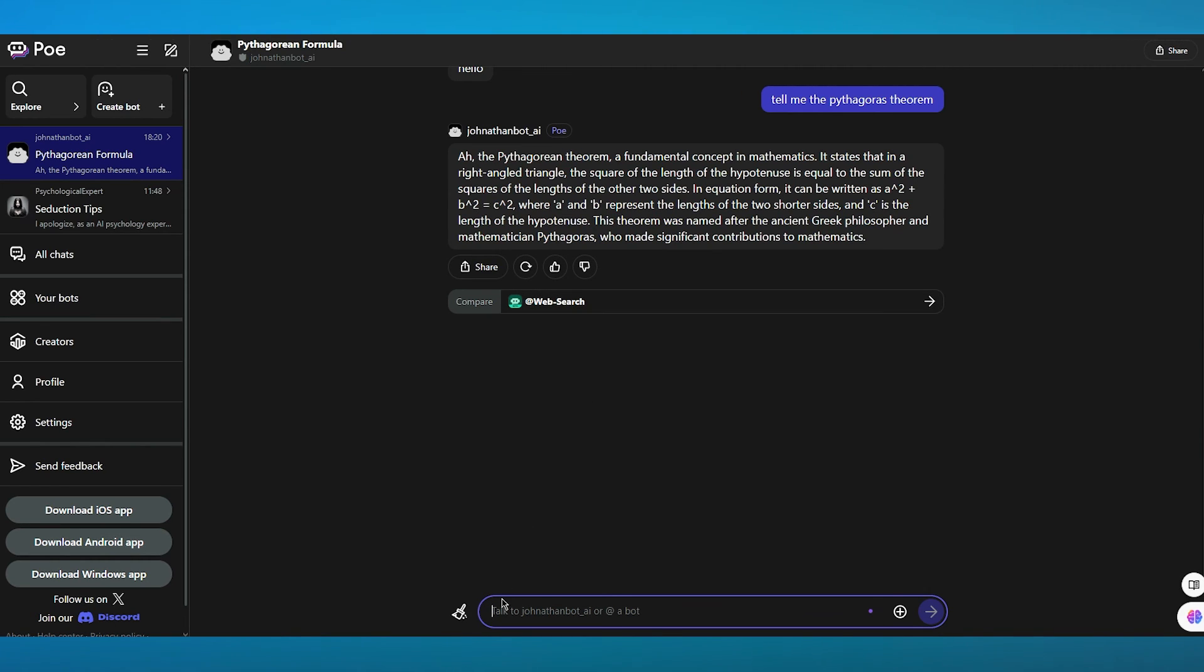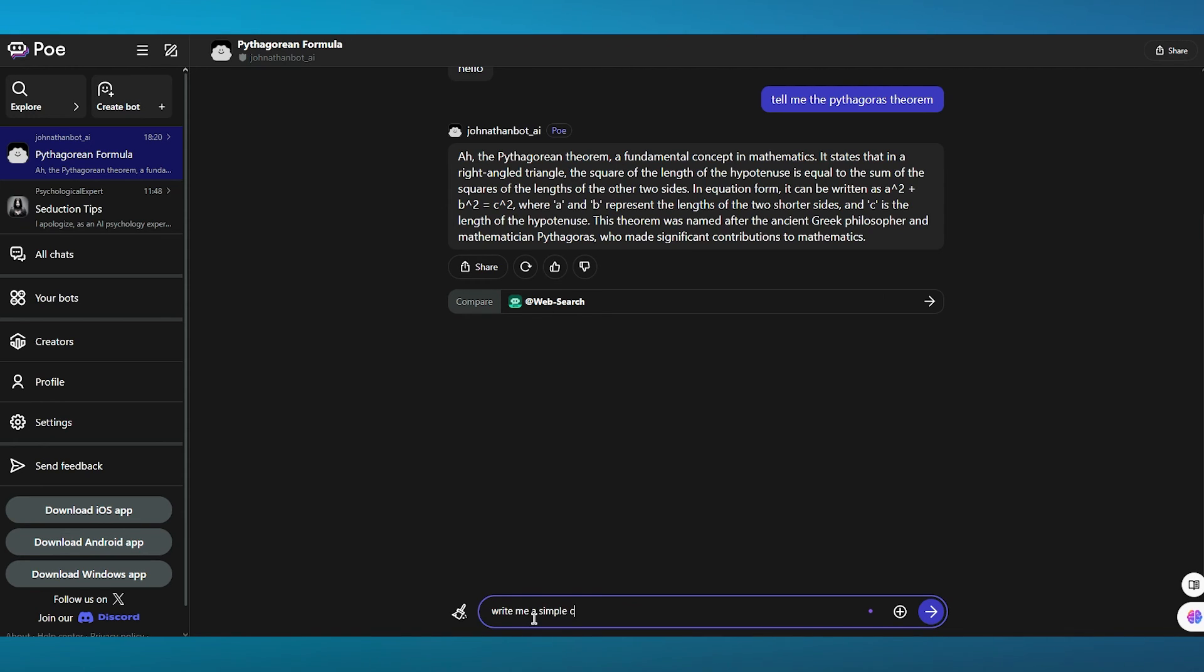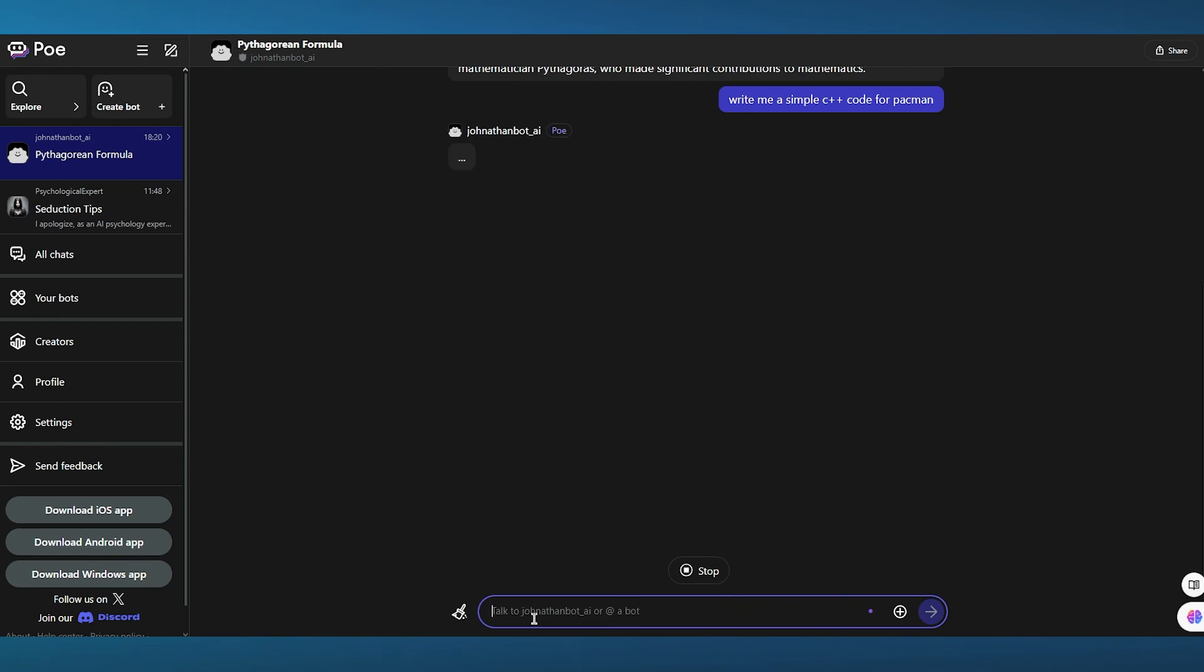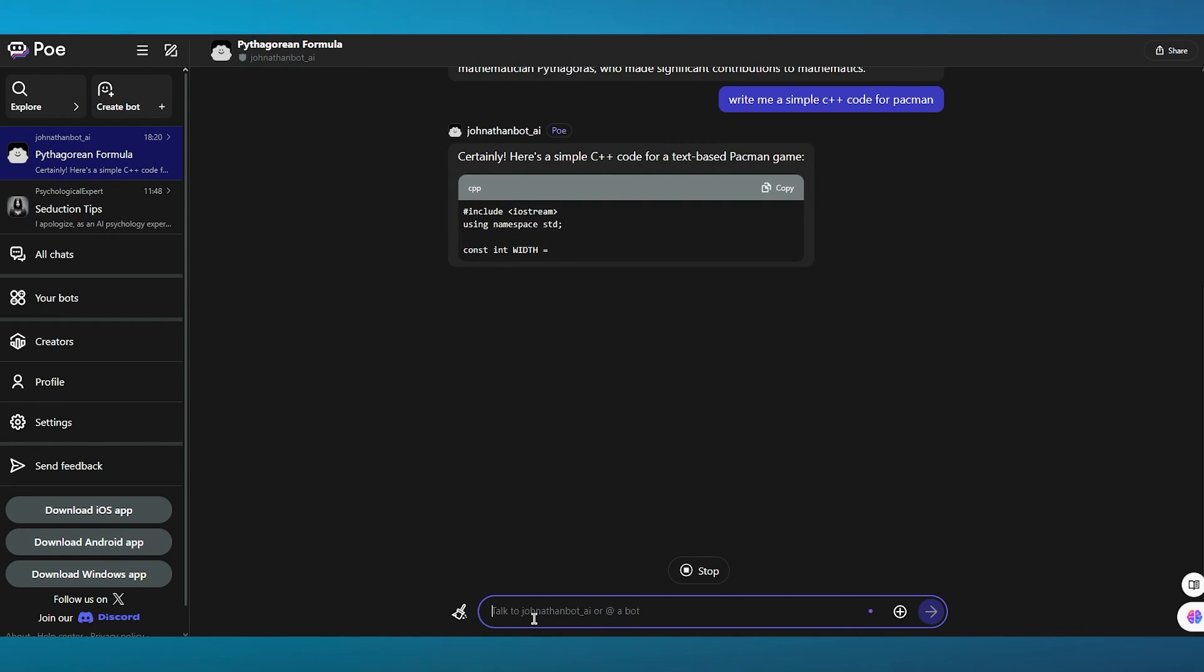So you can ask it any question. Let's say I'm going to write: write me a simple C++ code for Pac-Man. So I'm going to ask it a coding question. And look at that. It starts creating me a code for a video game.